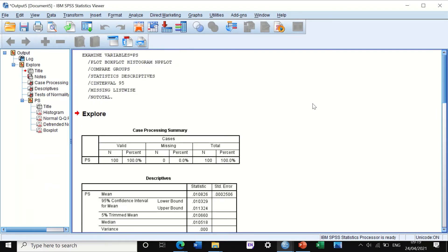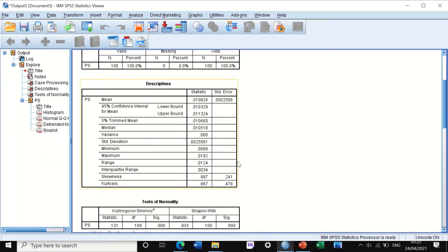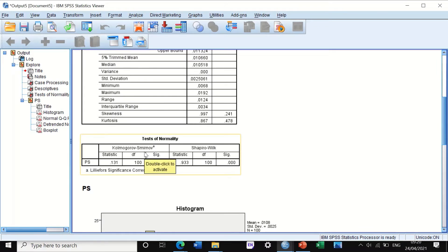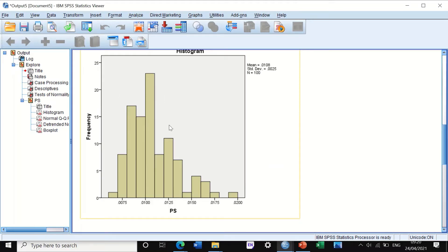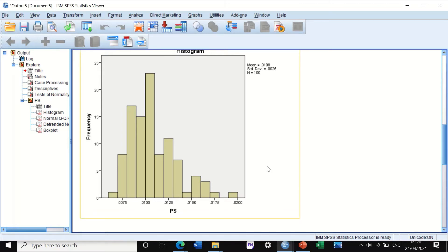SPSS generated a few tables. Looking at the descriptive table, this data shows skewness of 0.99, nearly 1, with a standard error of 0.2. The software used two tests — Kolmogorov-Smirnov and Shapiro-Wilk — to determine whether the data are normally distributed, and the tests show they are not normal. The histogram also shows the data are skewed to the right — positively skewed.